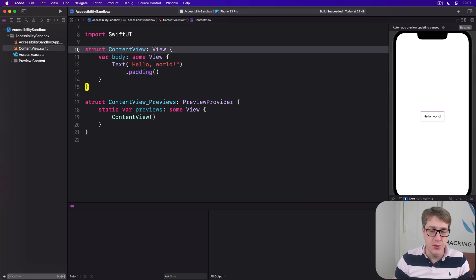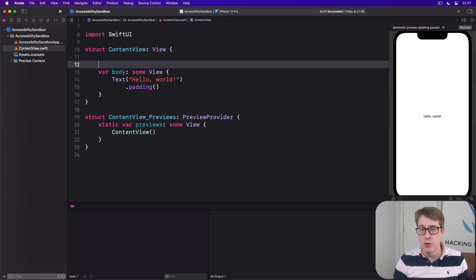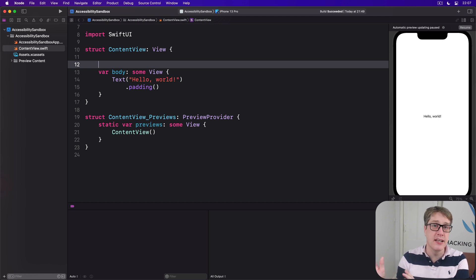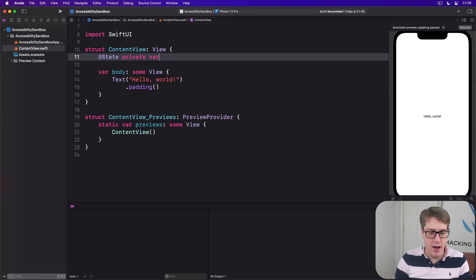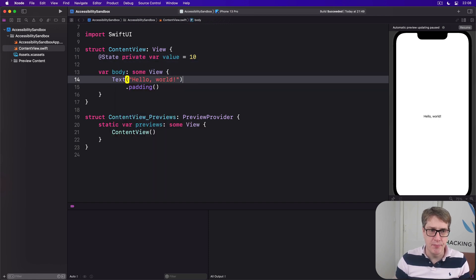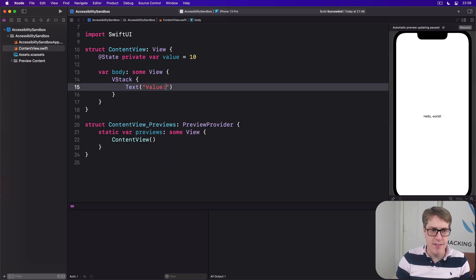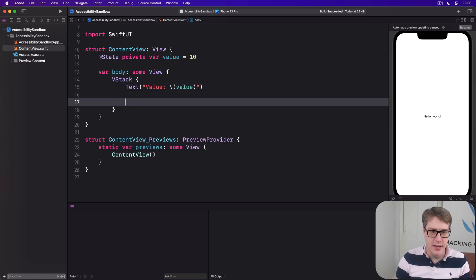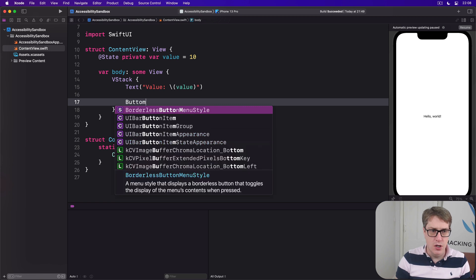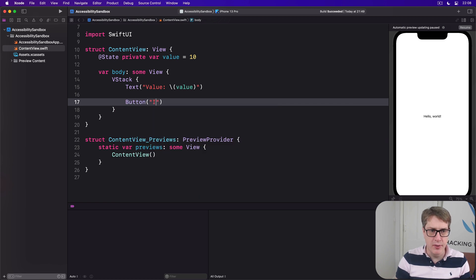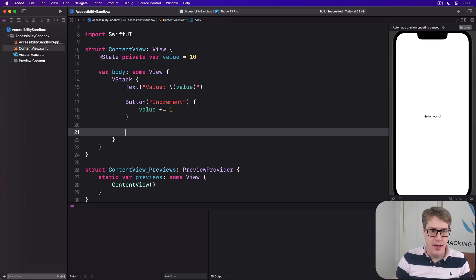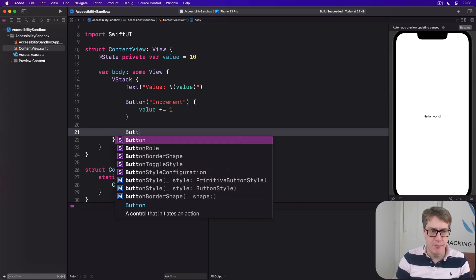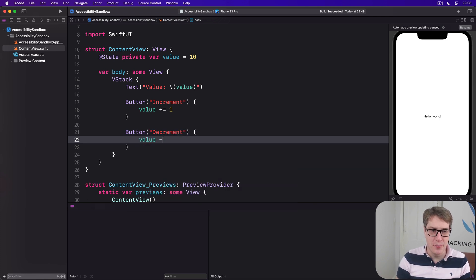We might build a view that shows some kind of input controlled by buttons, like a custom design stepper. We'll say @State private var value = 10. Then in our body, there's a VStack with Text of that value, showing the value currently. We'll add a button called Increment that will add one to value, and then a button called Decrement that will subtract one from the value.